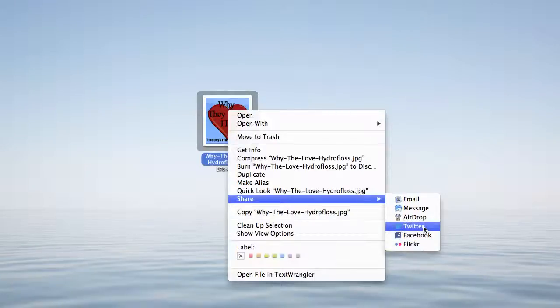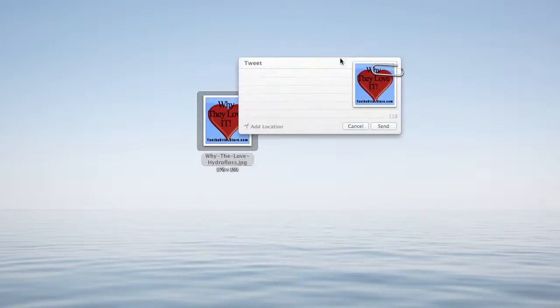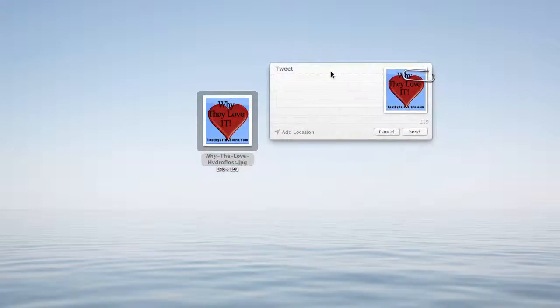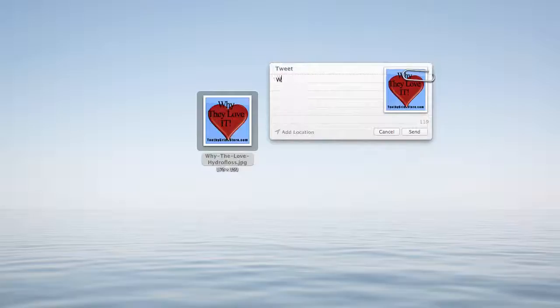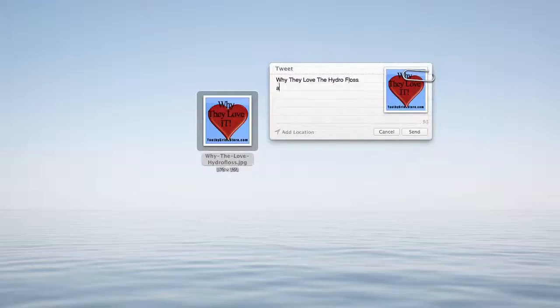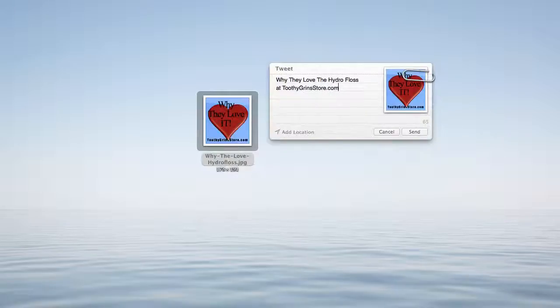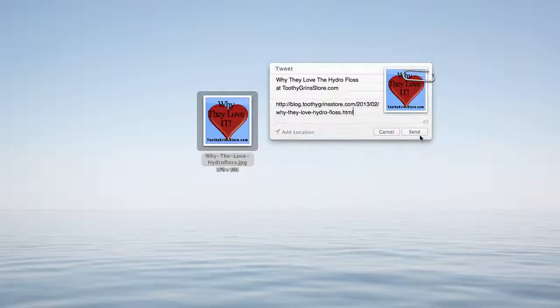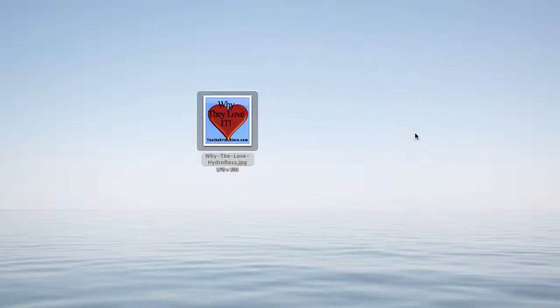I'm going to share it to Twitter by clicking on that. This interface is going to pop up, and I'm going to write a message: why they love the HydroFloss at toothygrinsstore.com. Then I can even put a link there, and then I hit the send button.